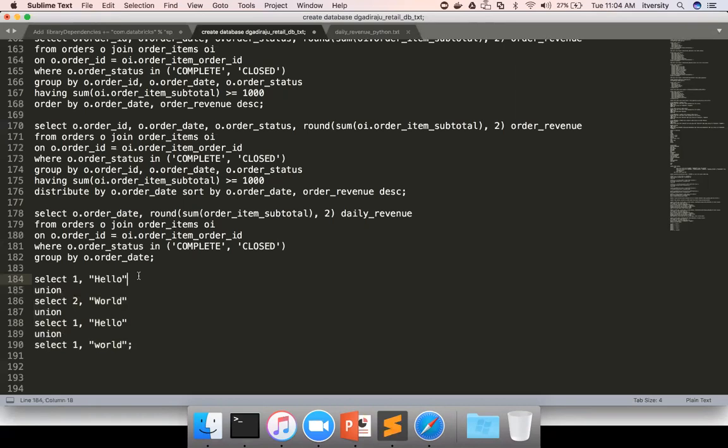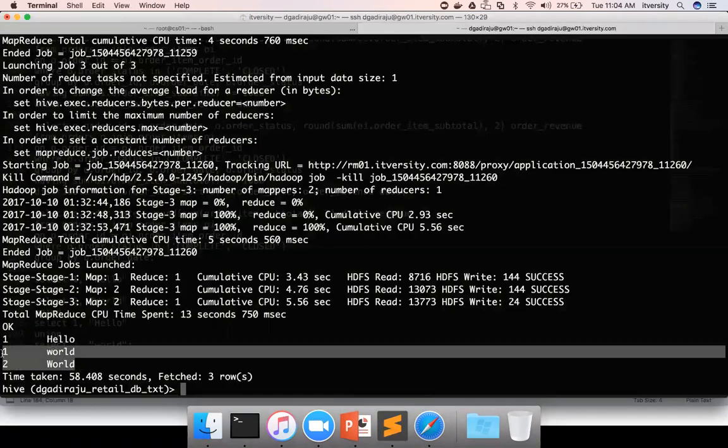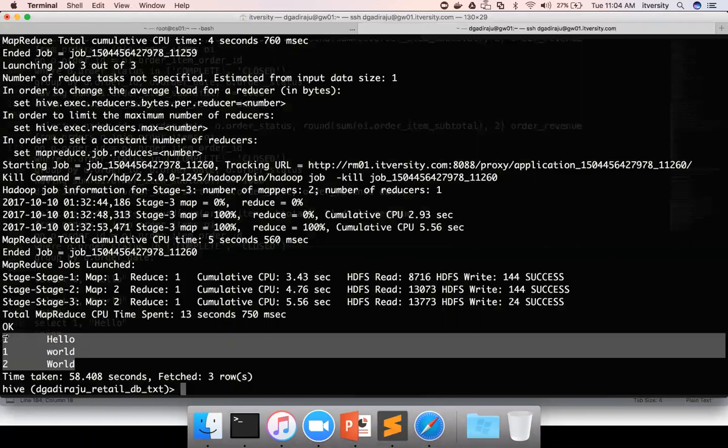If it is union all, it will return all the rows. If it is union, it will only return distinct rows. You can see this query returned only three records.